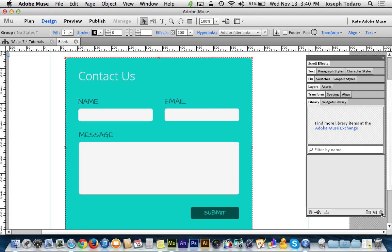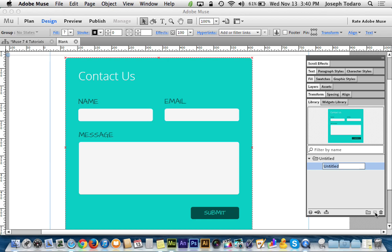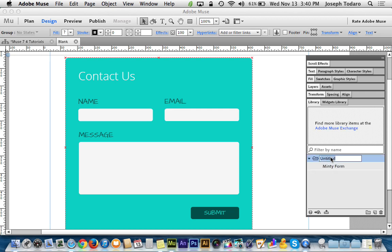I can go over and I can open up my library panel if I don't have it open already. And there's this little sticky note looking thing where I can click to save what I have selected on my canvas and it gets saved over here to the library and I can call this whatever I want. And I will name it Minty Form and it puts it into a folder which I can name Forms so that way I can put all my forms in there.